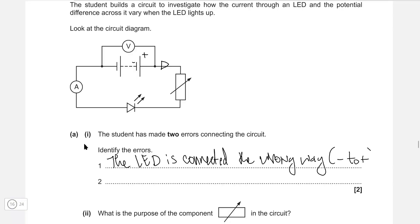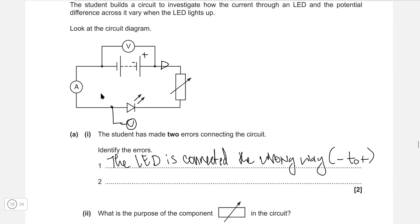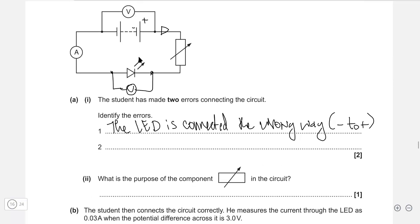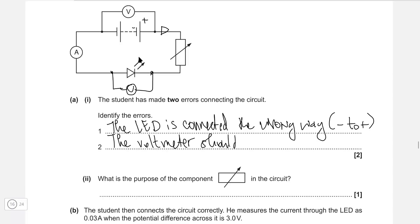The other error: if we're trying to investigate the voltage across the LED and we have a variable resistor, then the voltmeter should be connected across the LED, not across the power supply. Otherwise, it just gives us the voltage across the power supply. So we can say the voltmeter should be across the LED.